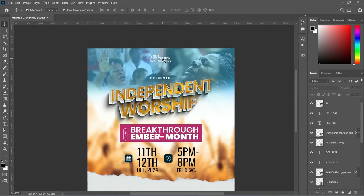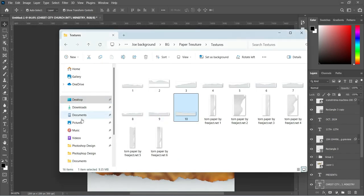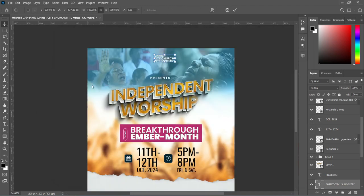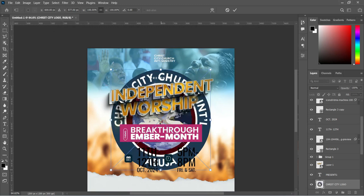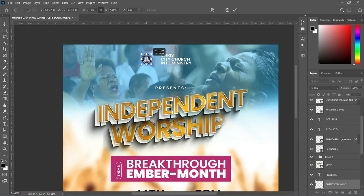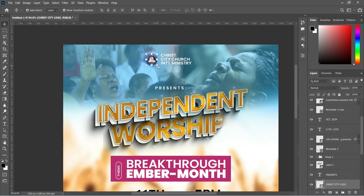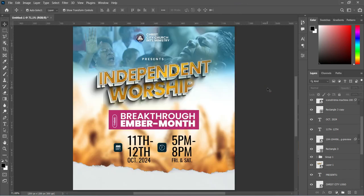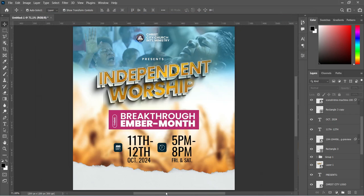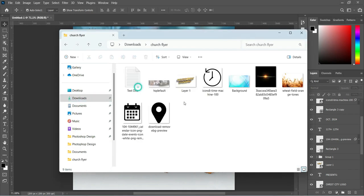Now for the church logo — you can import the church logo. Here is our church logo placed. Then we are going to make a copy of this and import the icon for the location.